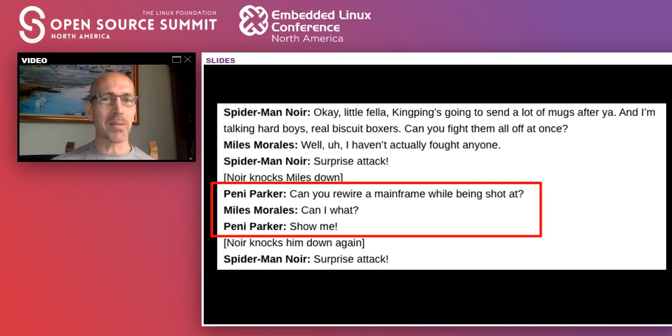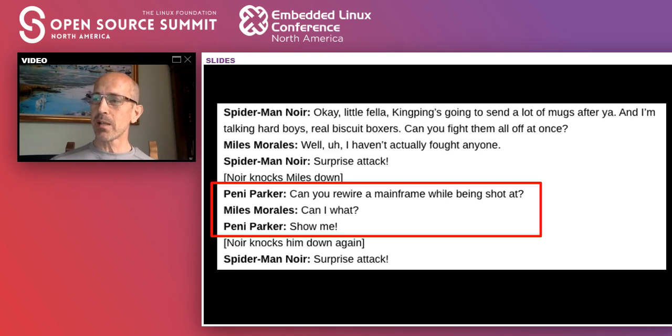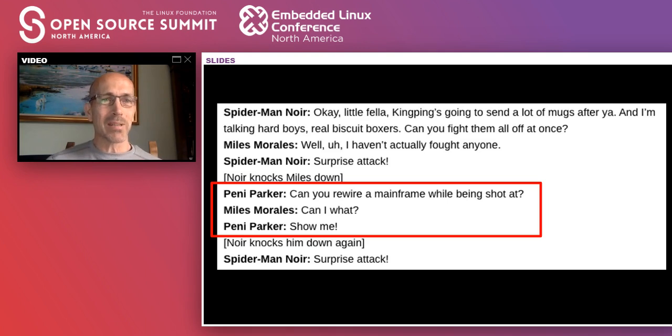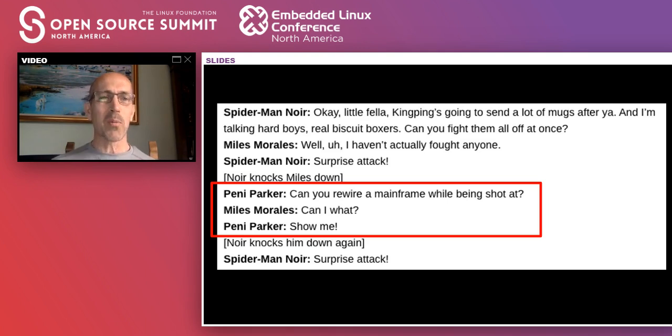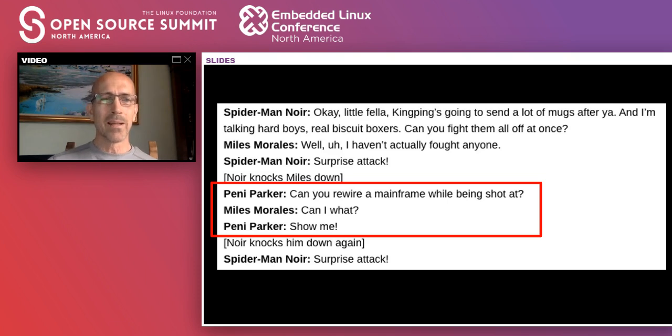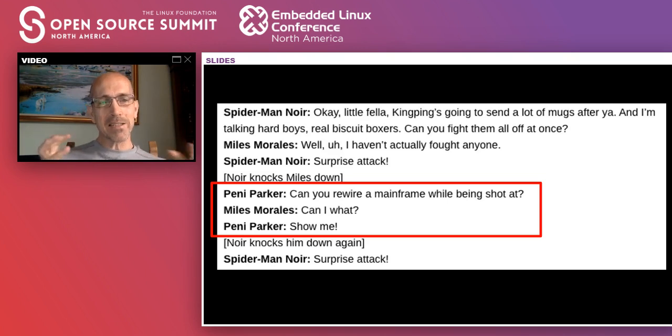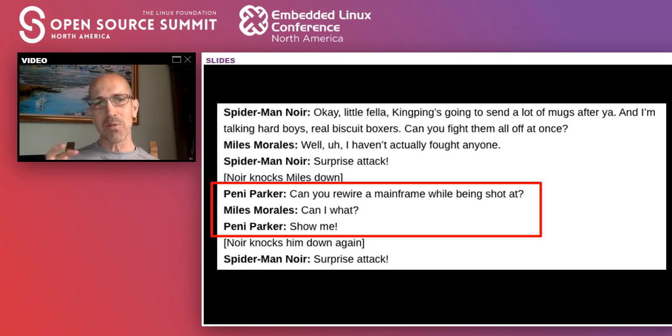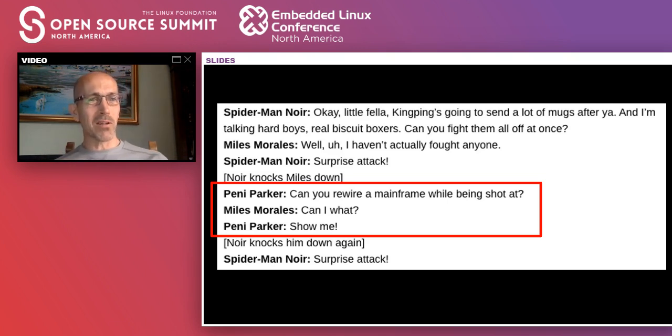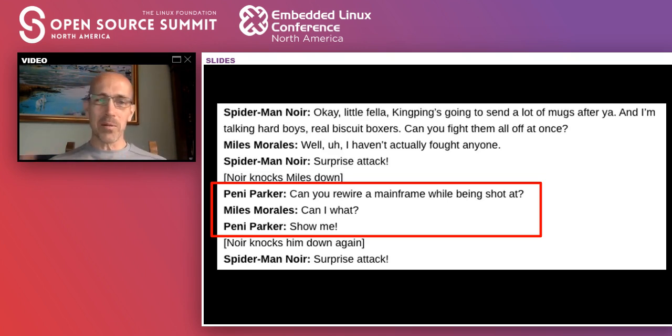Miles Morales has been challenged by all these other spider people as to whether he's able to. They're all throwing lines at them. Penny Parker, who's one of the spider people, says, can you rewire a mainframe while being shot at? I love that line because it shows that, if you know anything about mainframes, you're worthy of being a superhero because they have this mystique of being incredibly difficult, hard to operate.